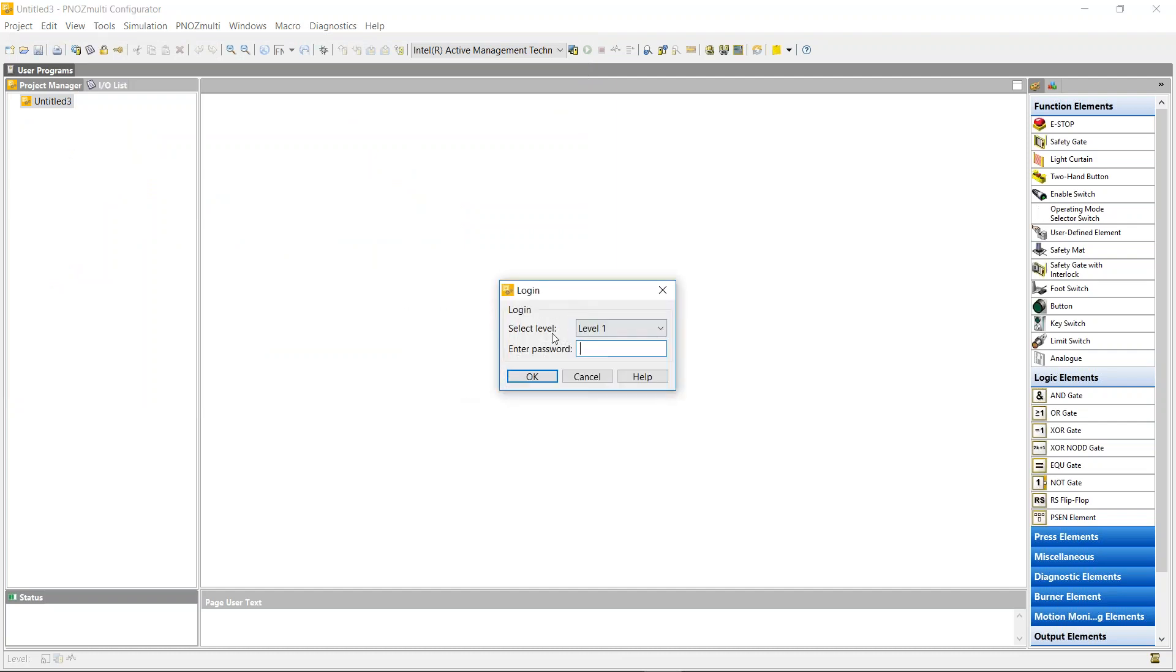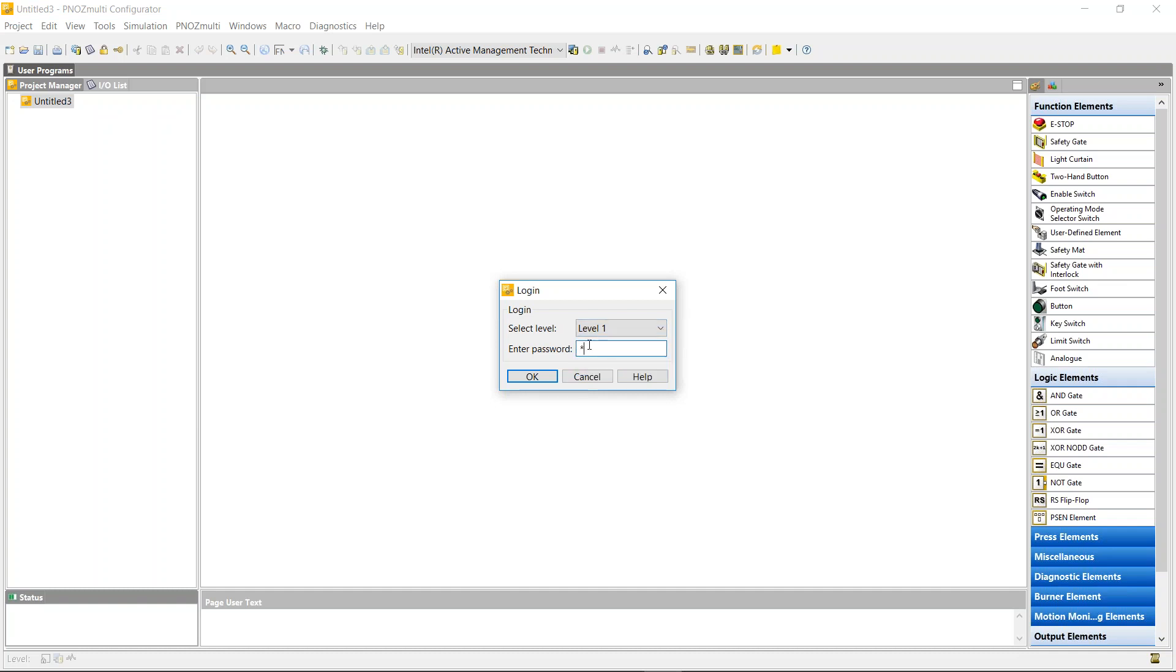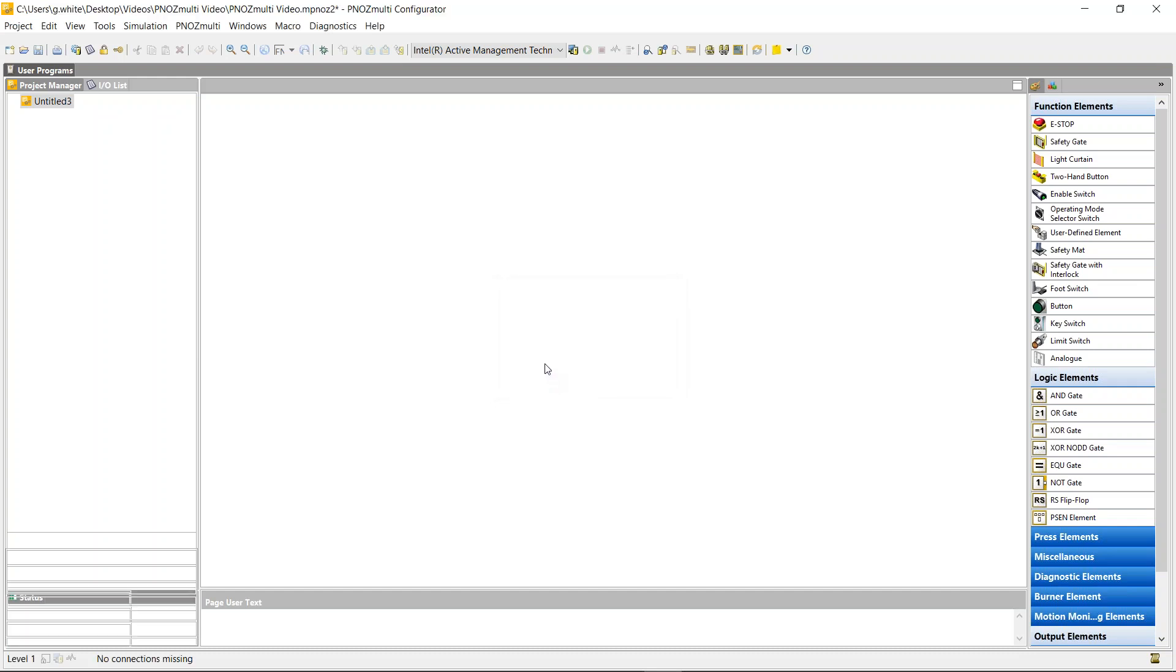So when you open the project, you'll be asked for a level one password. The PILs have three types of passwords: level one, level two, and level three, and the default for each one is one, two, or three. Now these can be changed, but if they are lost, they can't be retrieved.